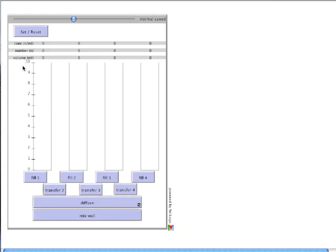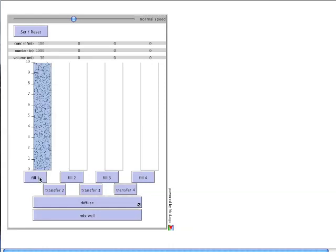The first step is to fill the first cylinder using Fill 1. This fills it with 10 milliliters of water containing 1,000 particles. Here are these darker blue dots.